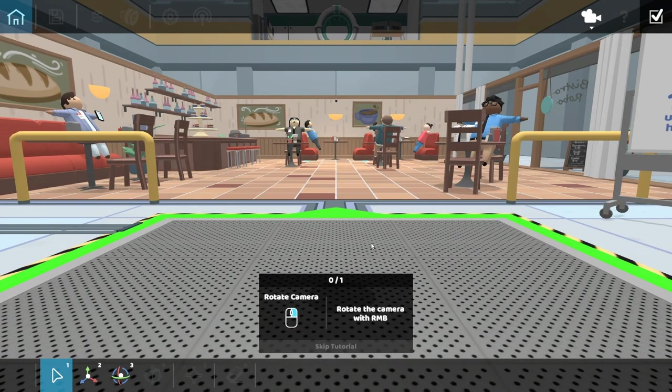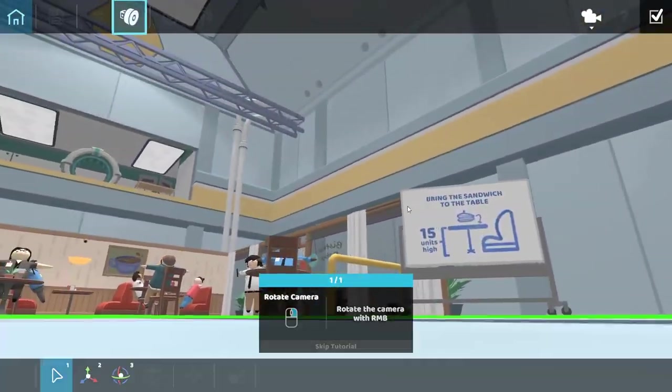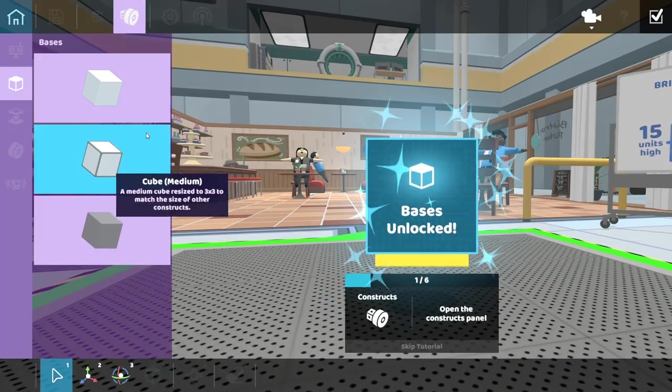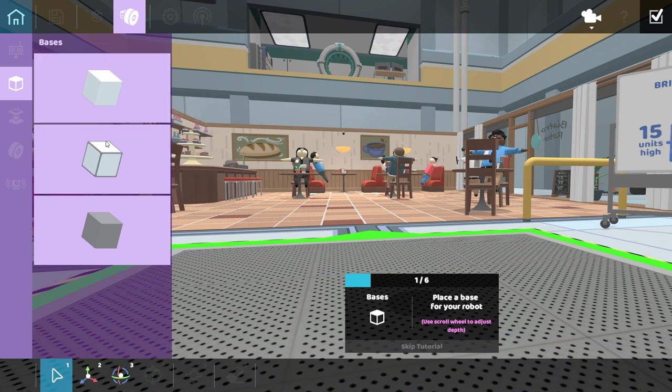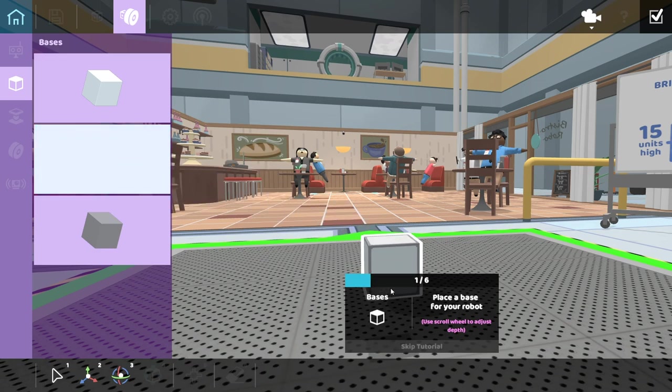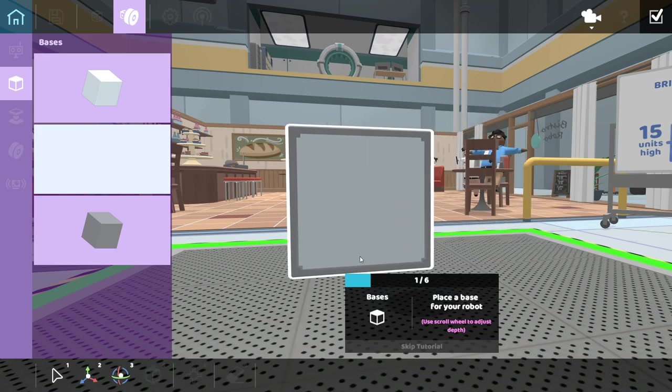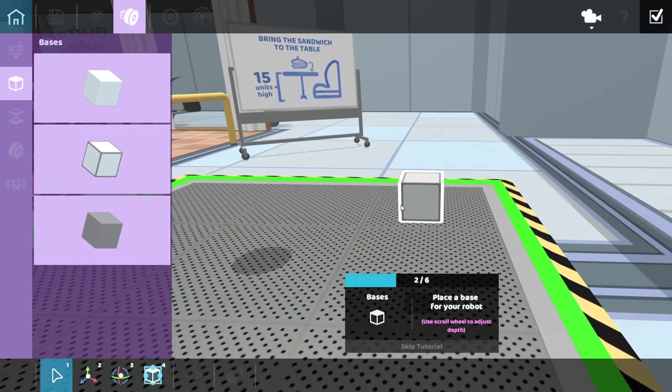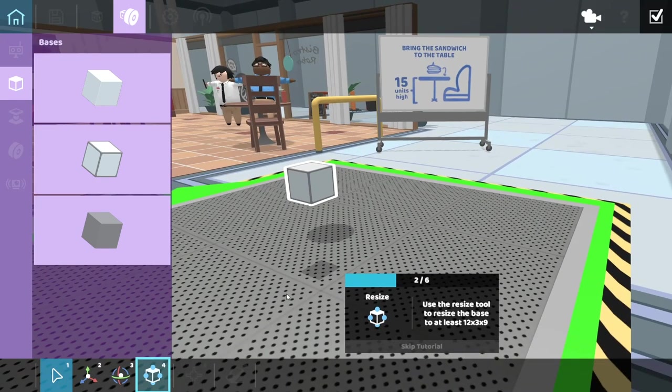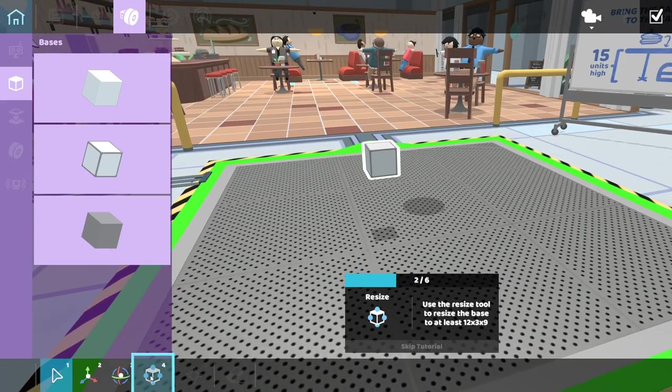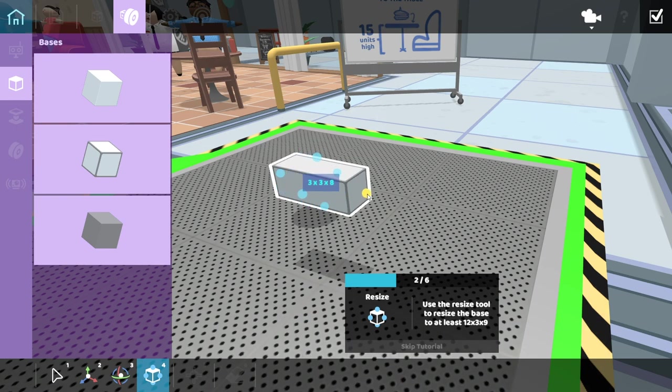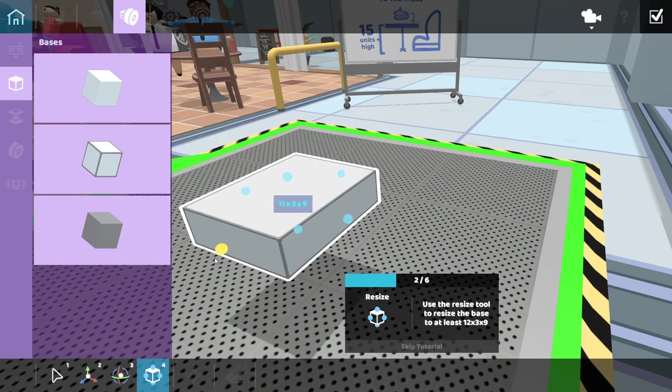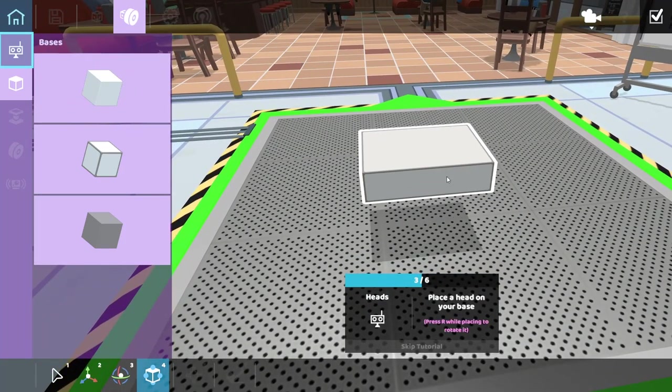15 units high. So I can rotate the camera with the right mouse button. Open the construction panel. We're going right from the basics, guys. Place a base for your robot. Use a scroll wheel to adjust the depth. We're going with this one. Use a resize tool to resize the base to at least 12 by 3 by 9. 12 by 3 by 9. There we go. Nice little block.